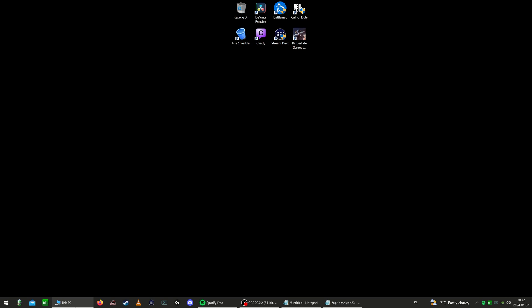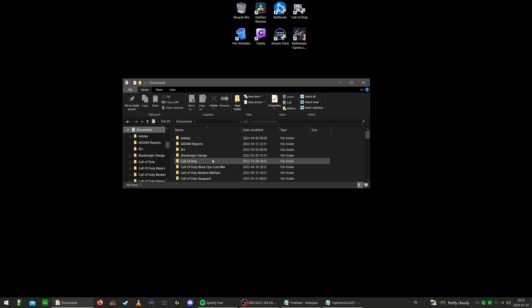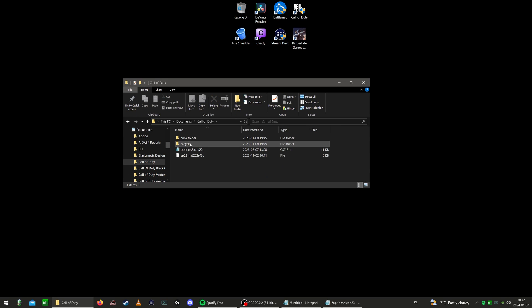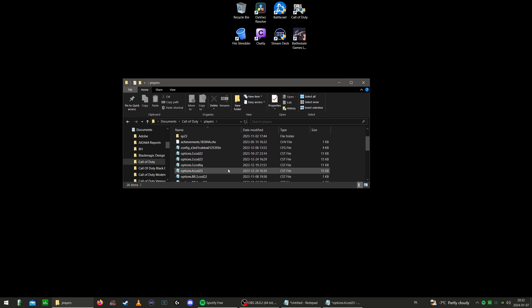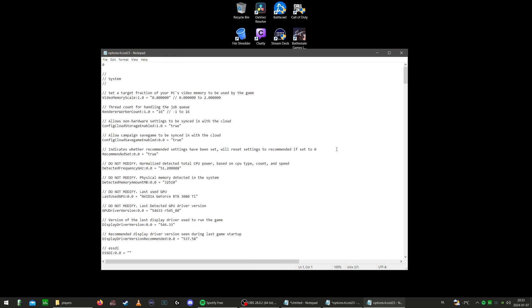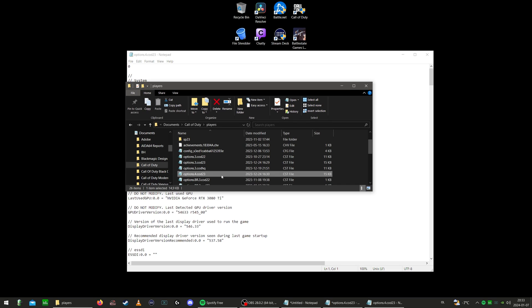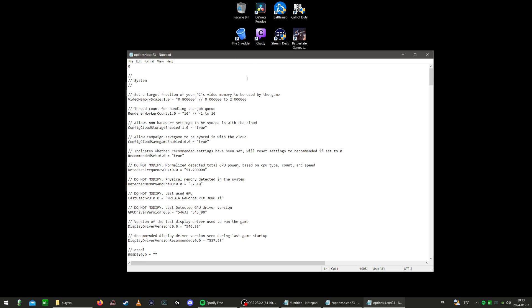To locate the file that we're going to change these settings in, go to your PC, go into Documents, click the Call of Duty folder, go into Players, and locate options for COD 23. Click that. By the way, if this isn't already a notepad file for you, simply just choose to open with Notepad and then it should look like this.